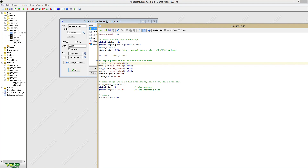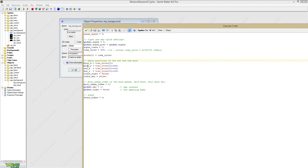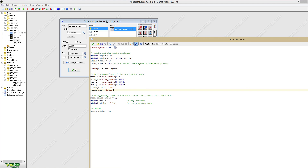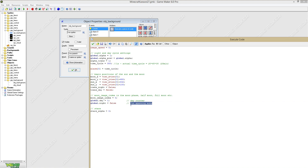Here we see the begin positions of the sun and the moon. I create variables: moon_x, moon_y, sun_x, sun_y, trends_tonight, and trends_today. These transition variables will both be false because we don't have a transition at the moment when the background object is created. The moon image index starts at zero for the first moon face. We also have a global day counter which can come in handy for later stats like player statistics. The global night is false, which we'll use for spawning mobs later. The stars alpha will also be zero.